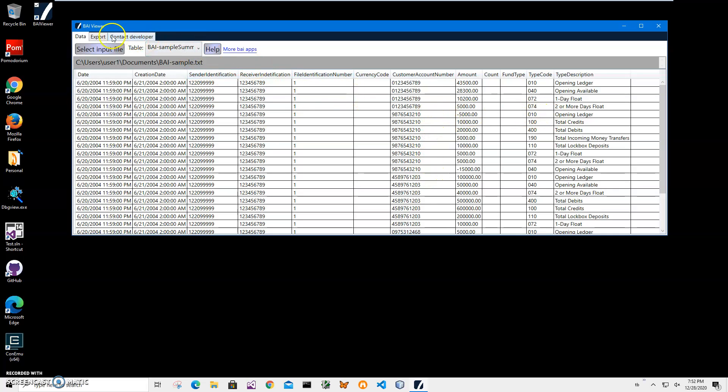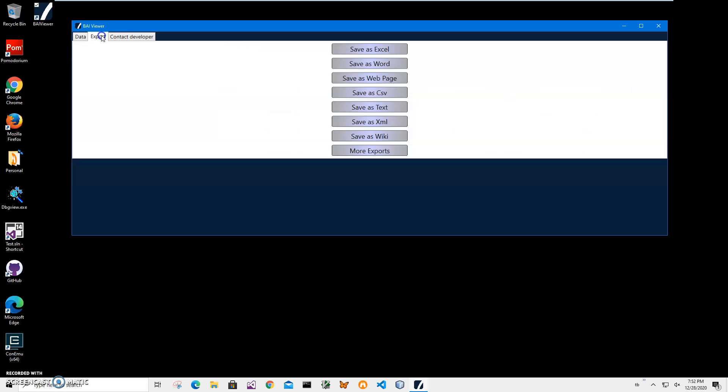I can also export any table into different formats like Excel, Word, web page, CSV, text, XML, and more.